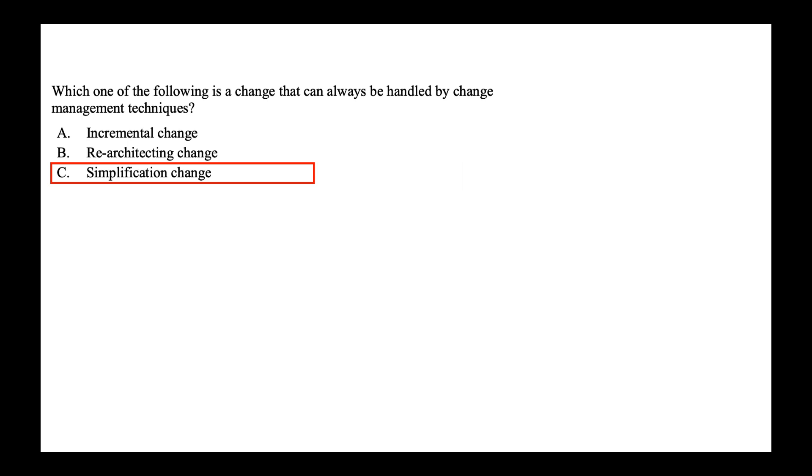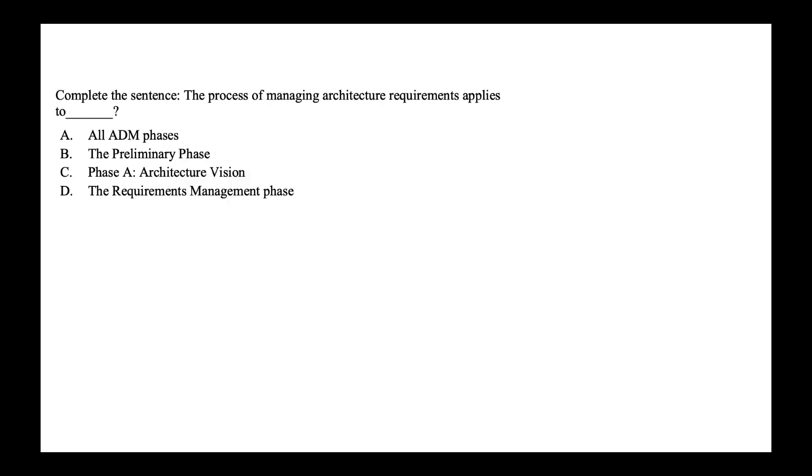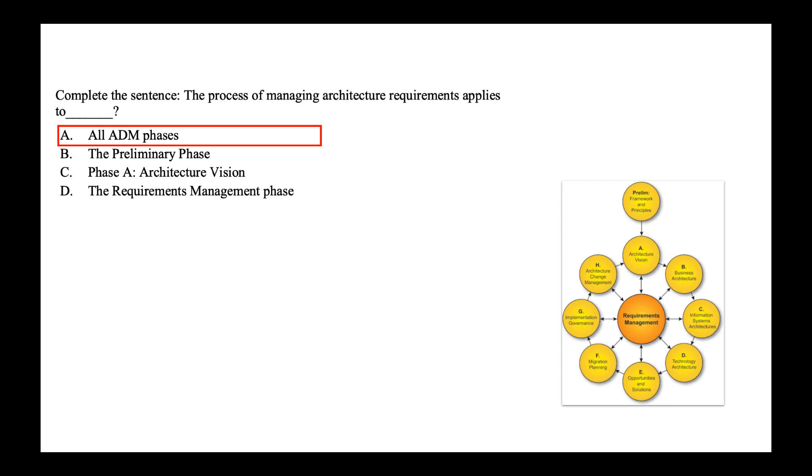Next, complete the sentence. The process of managing architecture requirement applies to what? Is it all ADM phases or only the preliminary phase, phase A, the architecture vision of the requirement management phase? So this is very important that the requirement change management is applied to all ADM phases. So help to remember this that the requirement phase is applied to all ADM phases and that's why you see it in the center interacting with all the ADM phases.